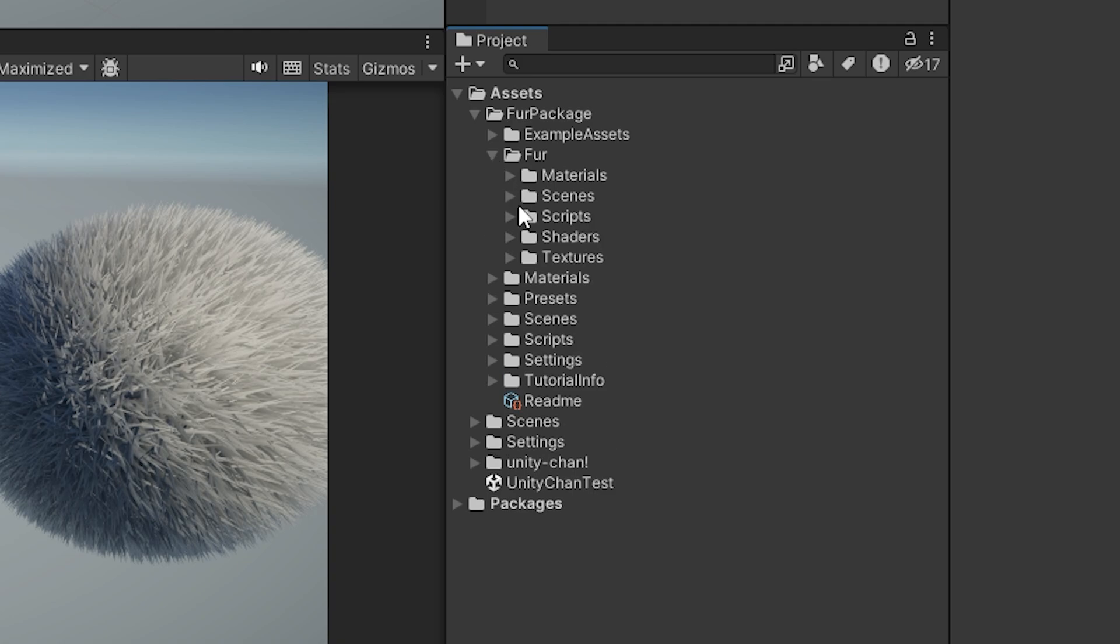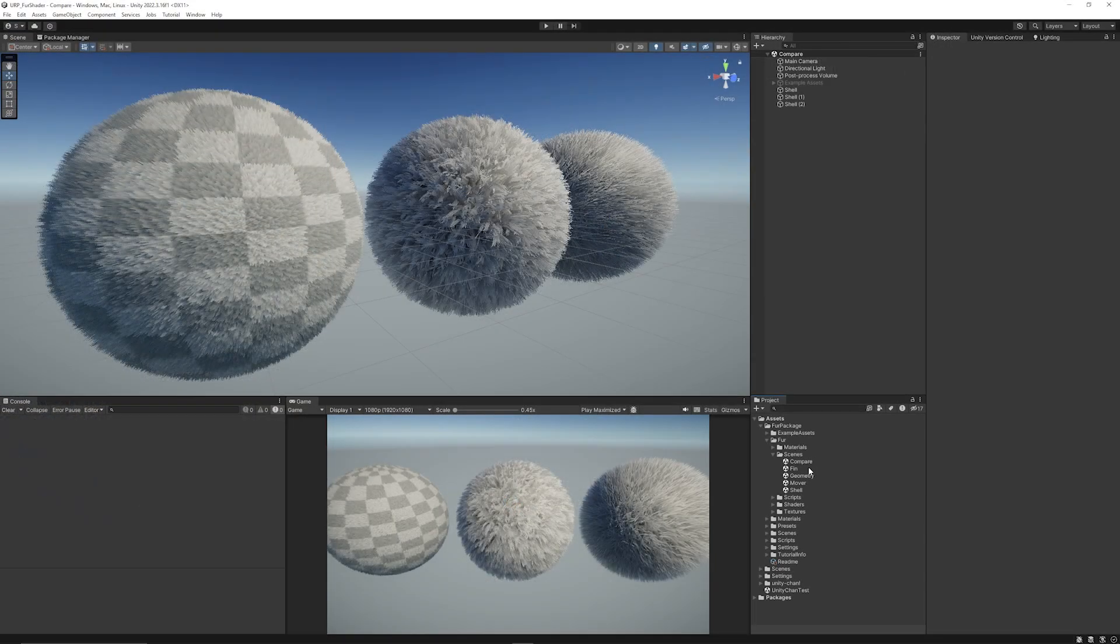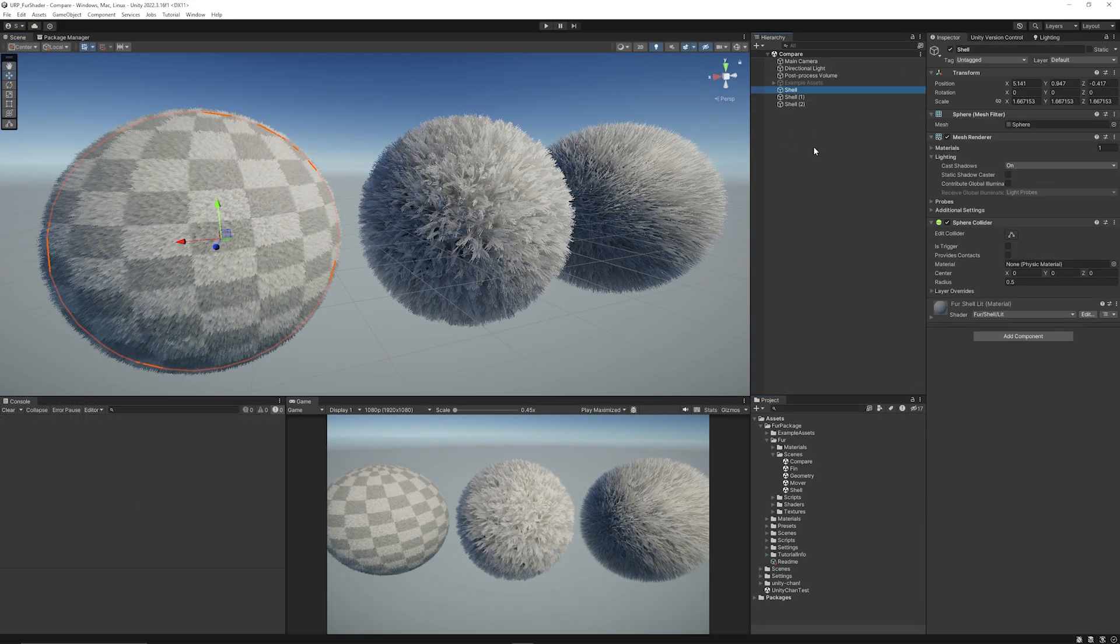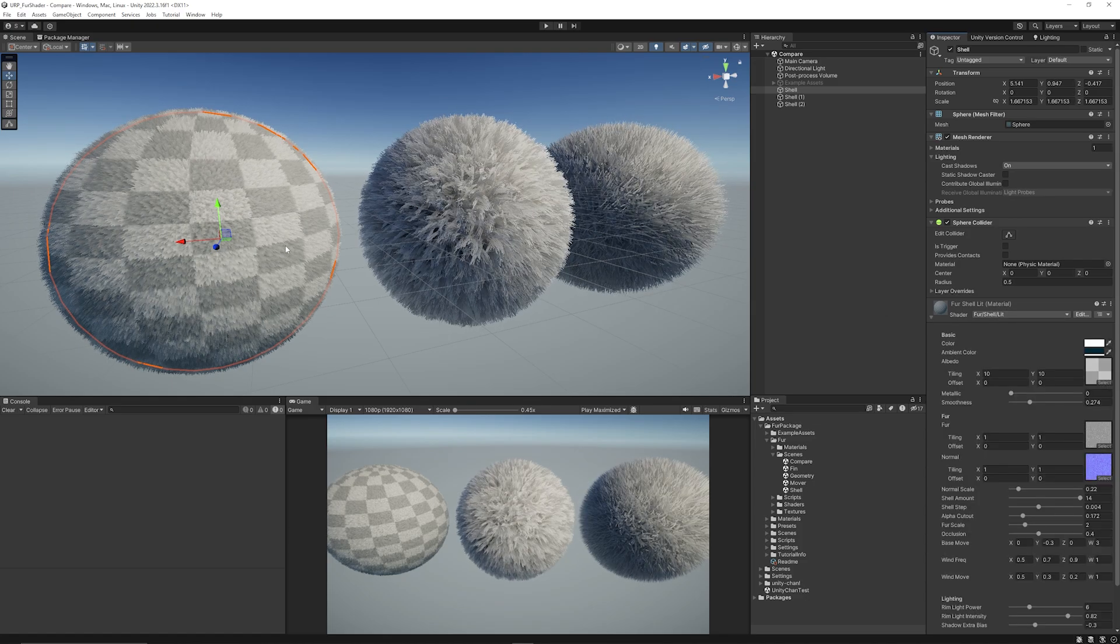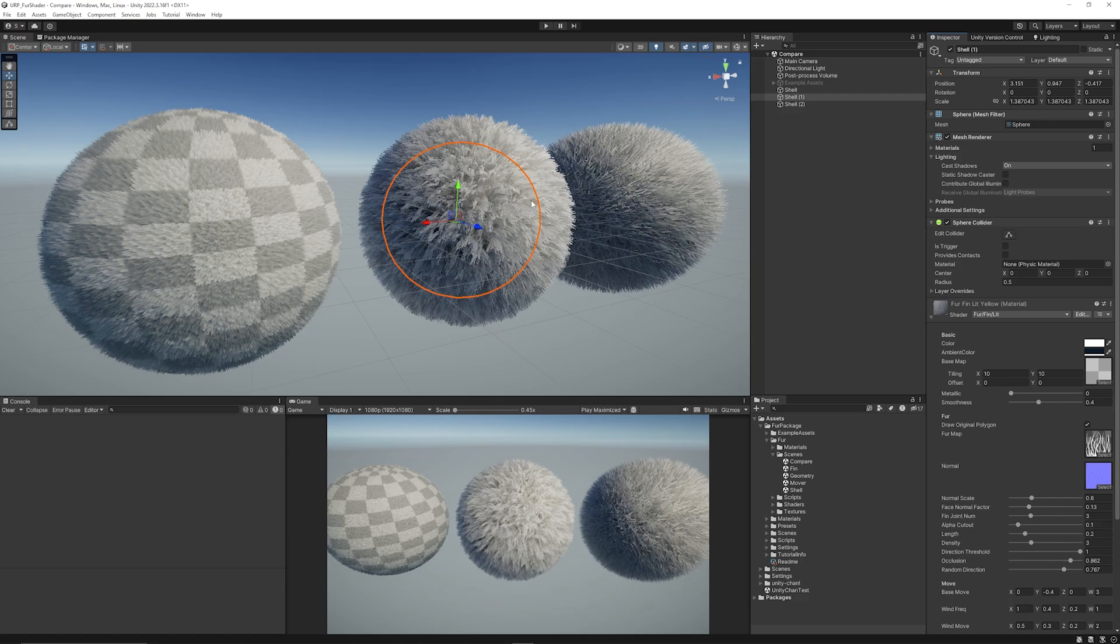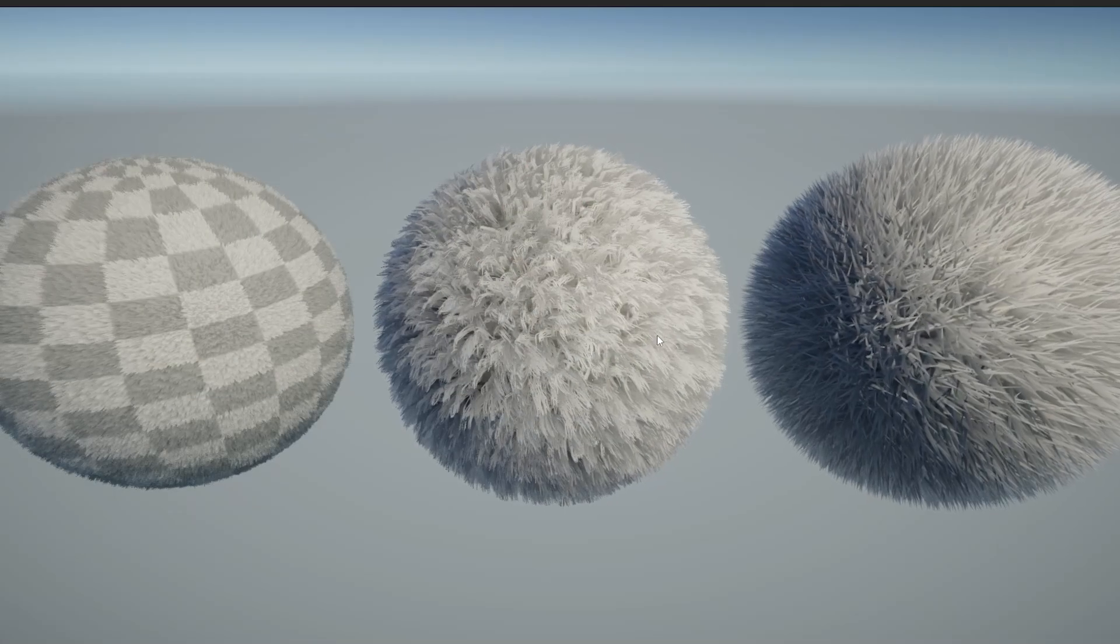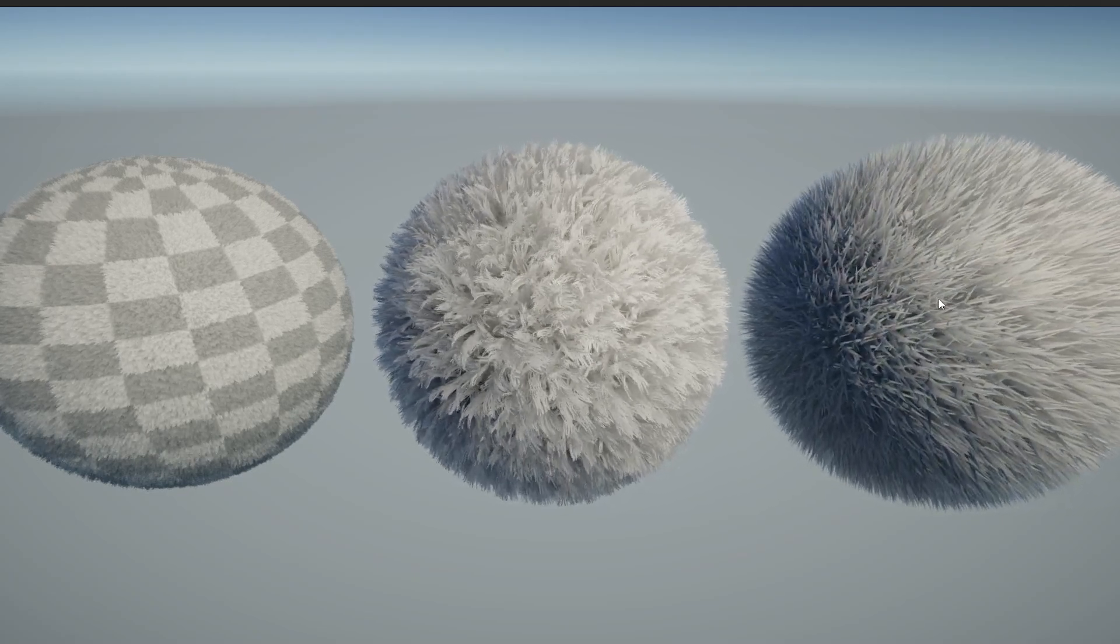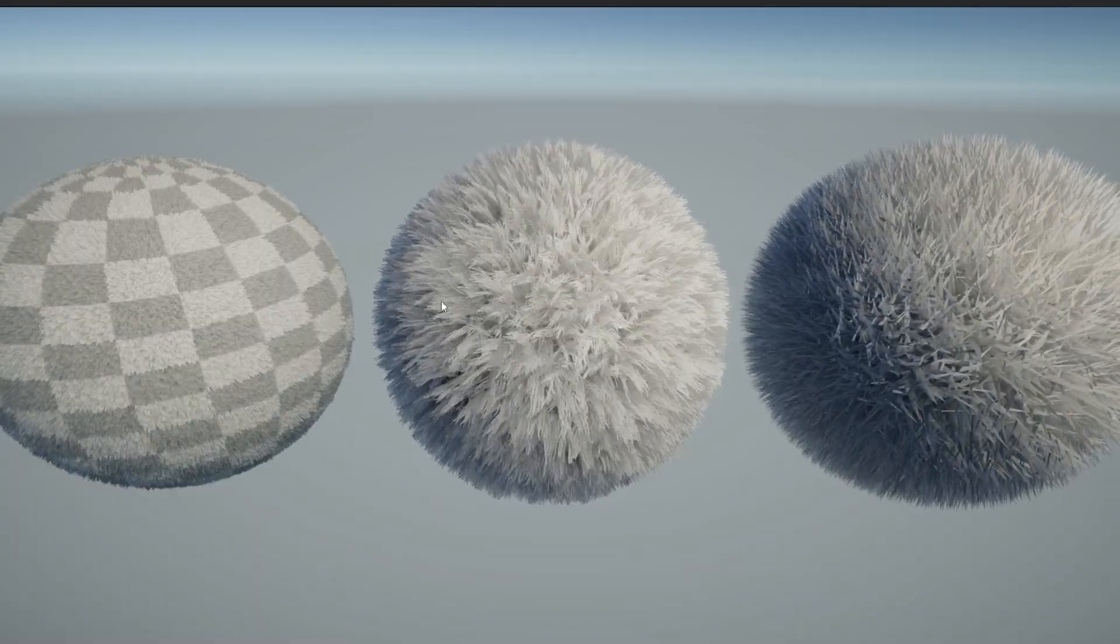You can go into the fur folder, and you go to the scenes, and you'll see compare, fin, geometry, mover, and shell. I've just opened up the compare, and as you can see here, we've got three different ones. We've got the first one, which is using the fur shell method. We've got the second one, which is the fin method, and the last one is using the geometry lit. And if you look at them when you play the game, you get different variations of how they look, and you can have them that move around, and you can even animate them.